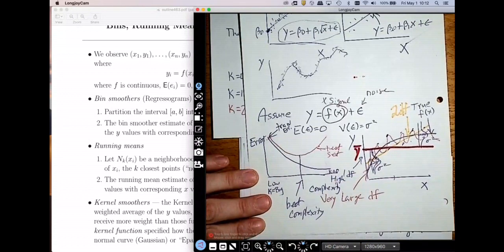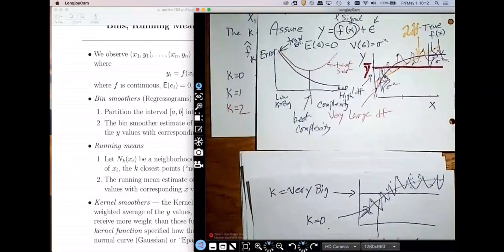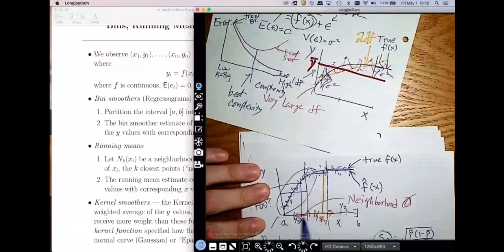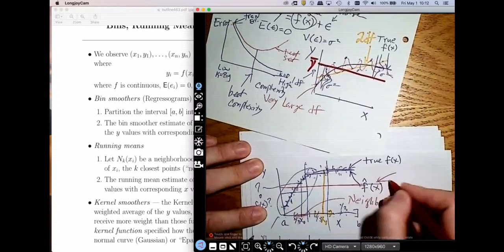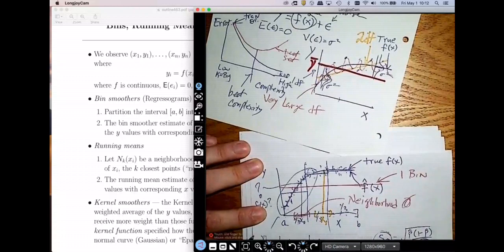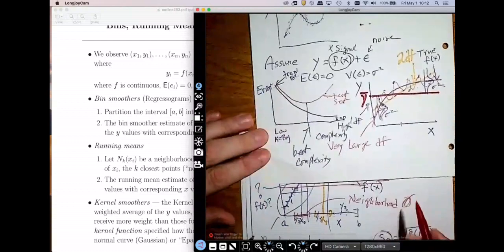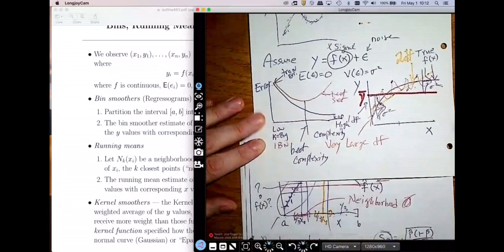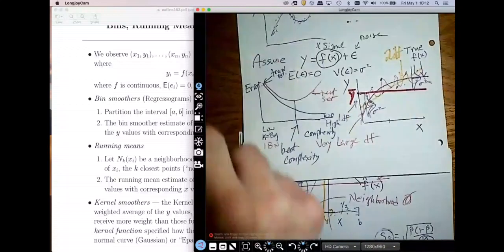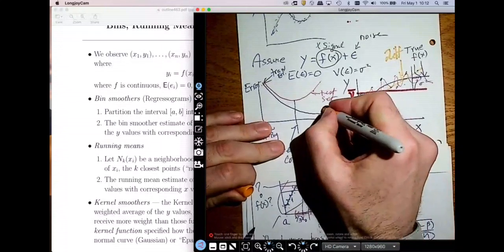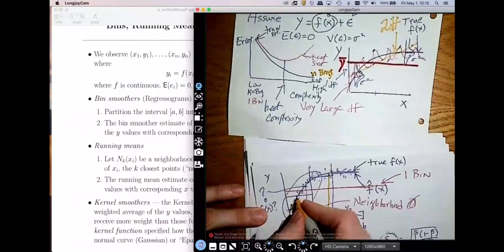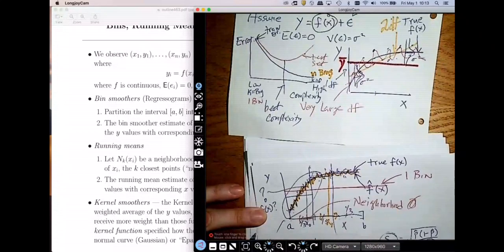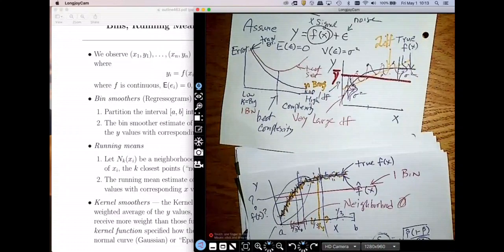What about a bin smoother? The way we control complexity of a bin smoother is with the number of bins. If I have one bin, I get a completely flat function — my smoother is too rigid. Alternatively, if I have n bins, I follow every wiggle in the data, which is not good. So again, with bin smoothers, you need something that's just right.